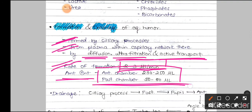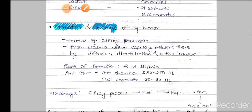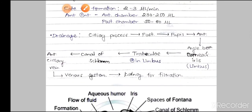The total volume of aqueous humor varies between the two chambers. The anterior chamber contains 230 to 250 microlitres, while the posterior chamber contains only 50 to 60 microlitres, reflecting the difference in size between the two chambers.